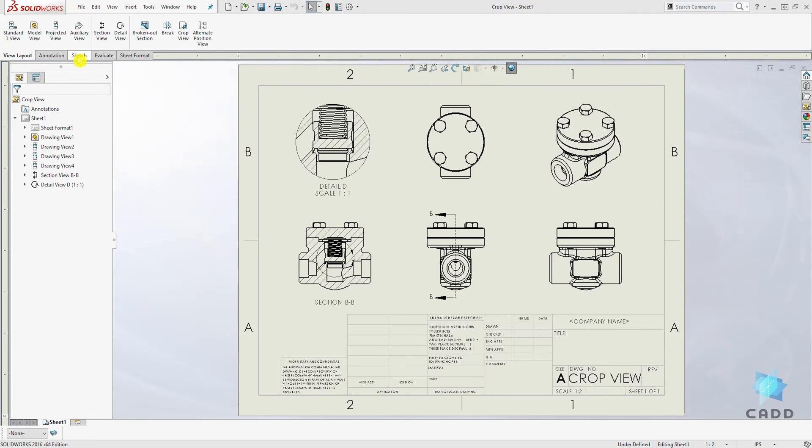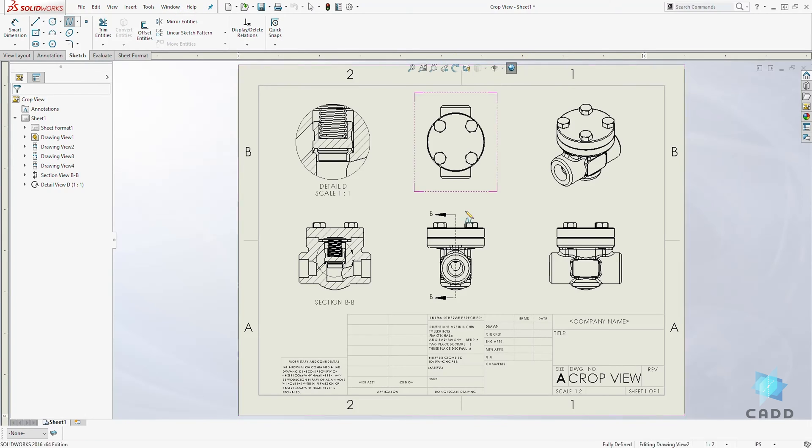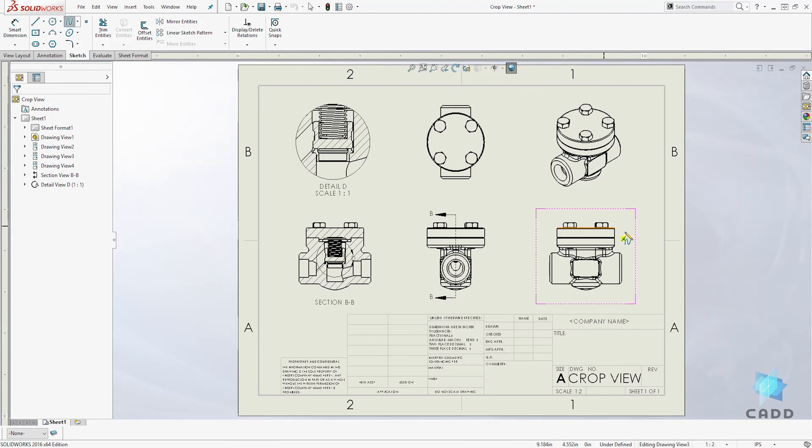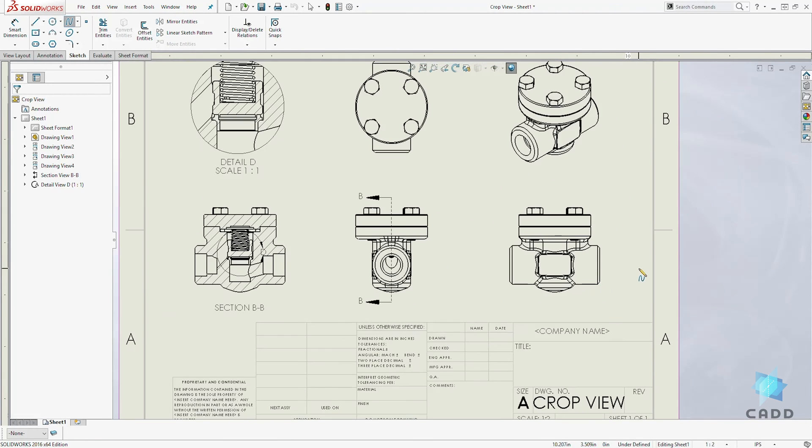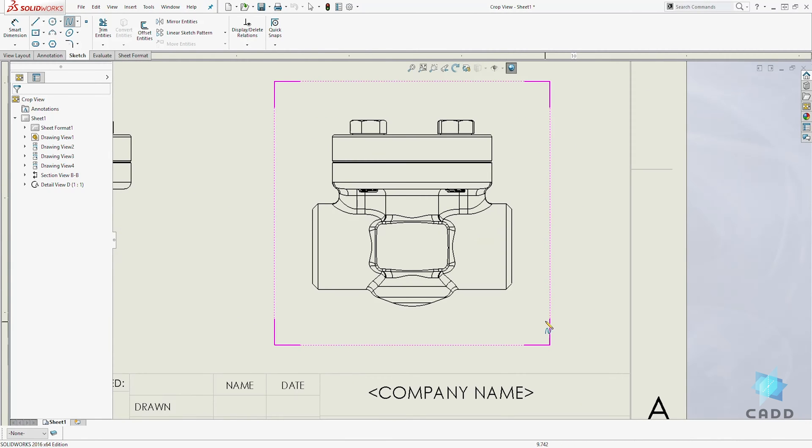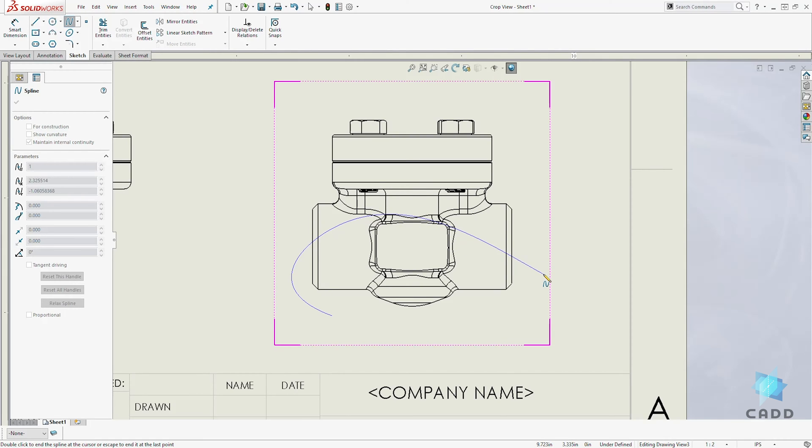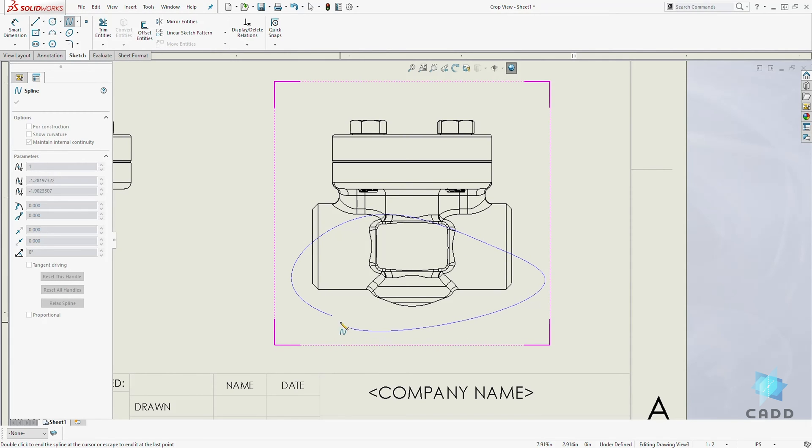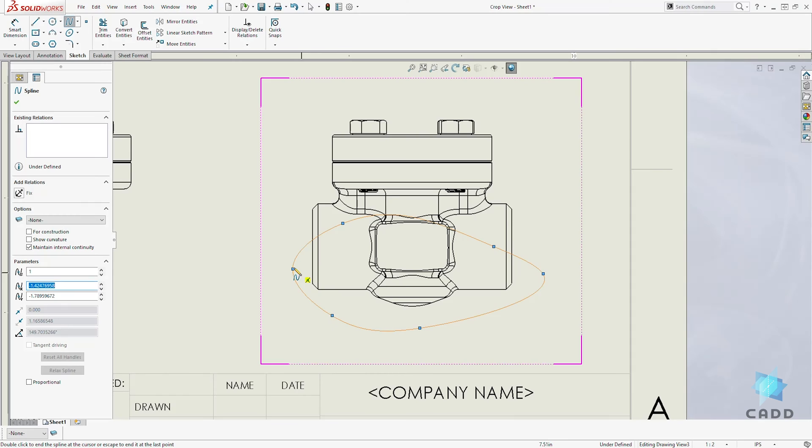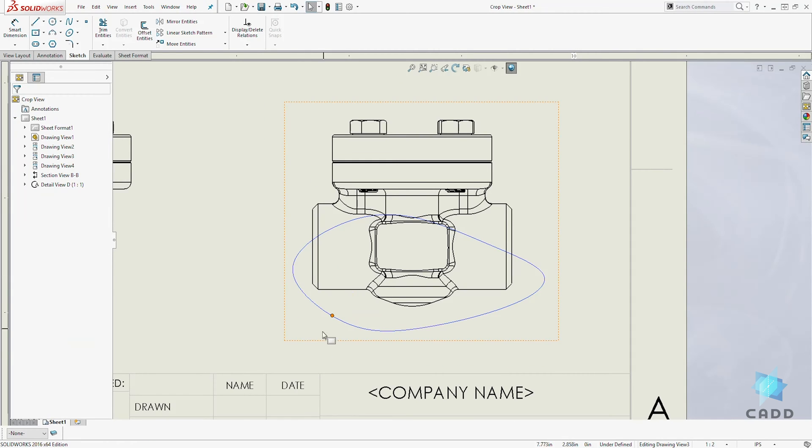Let's come to our sketch tab. Let's use spline in this example. If we want to create a crop view for this right view, I'm going to zoom in and draw a spline, something going in this direction, something like this. Now close it and right-click and select.